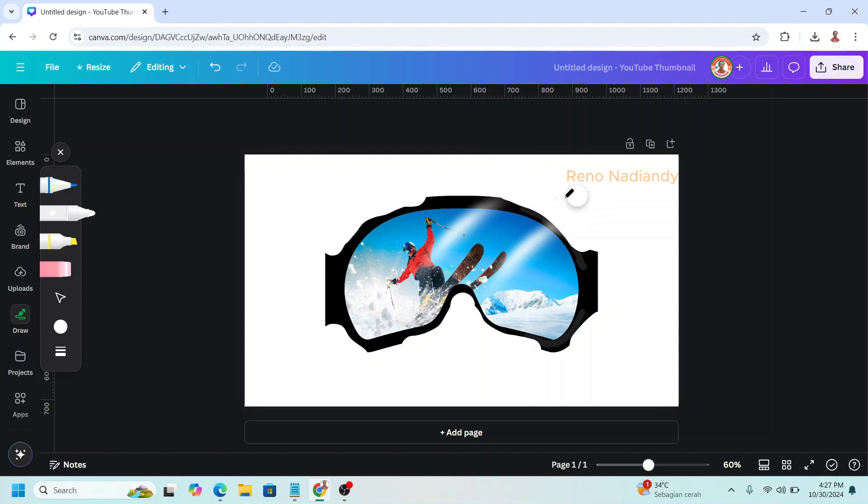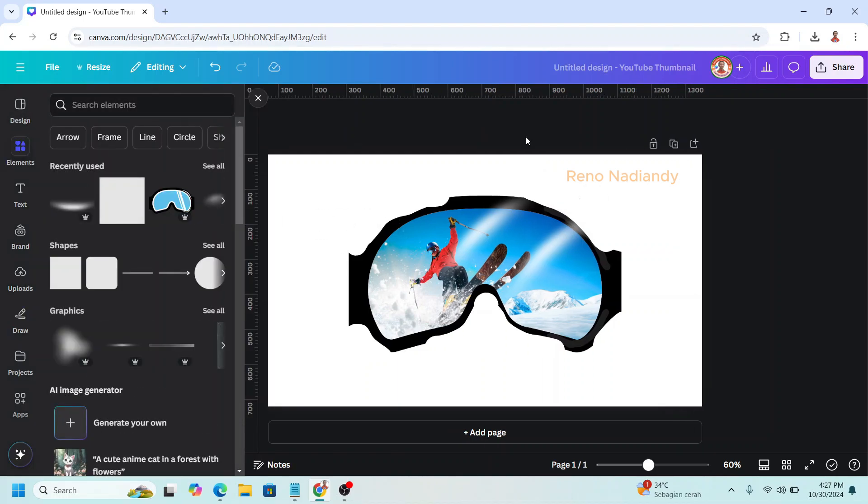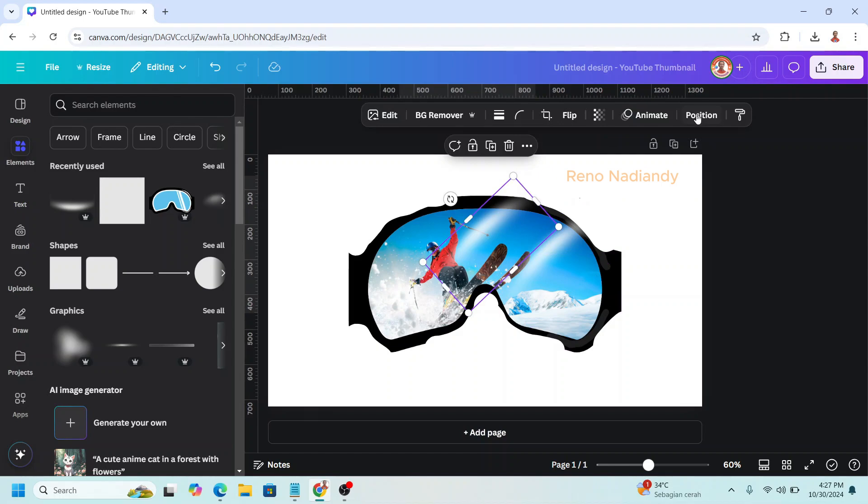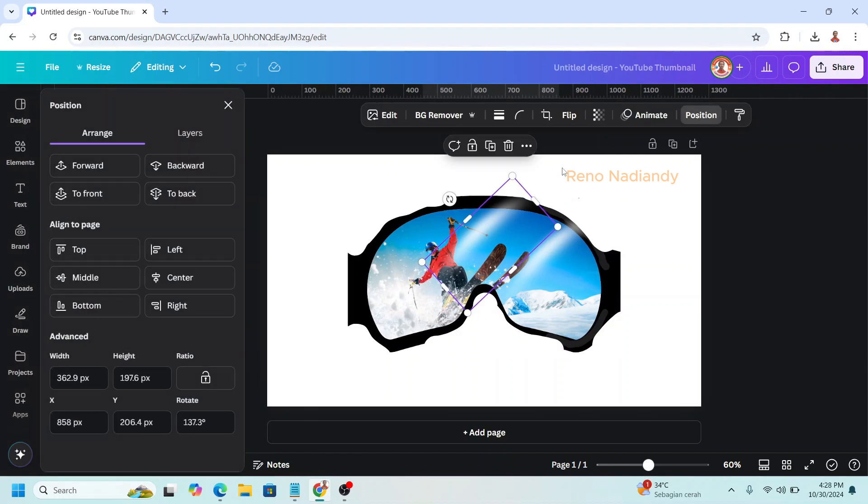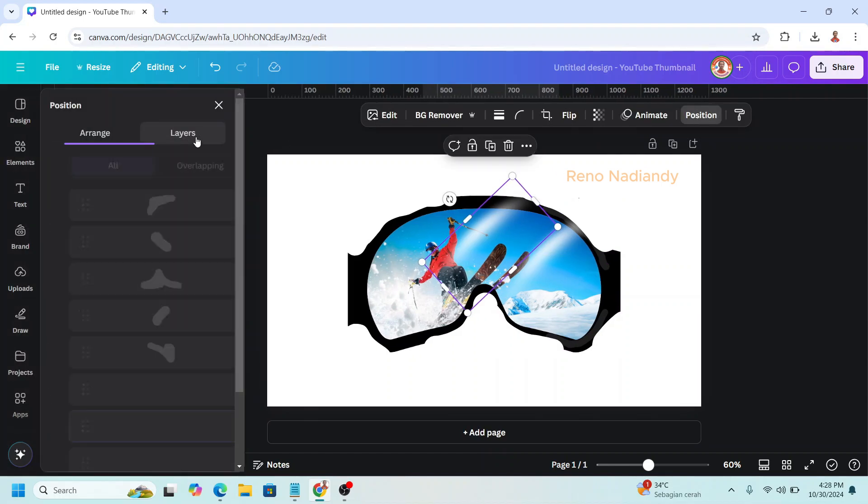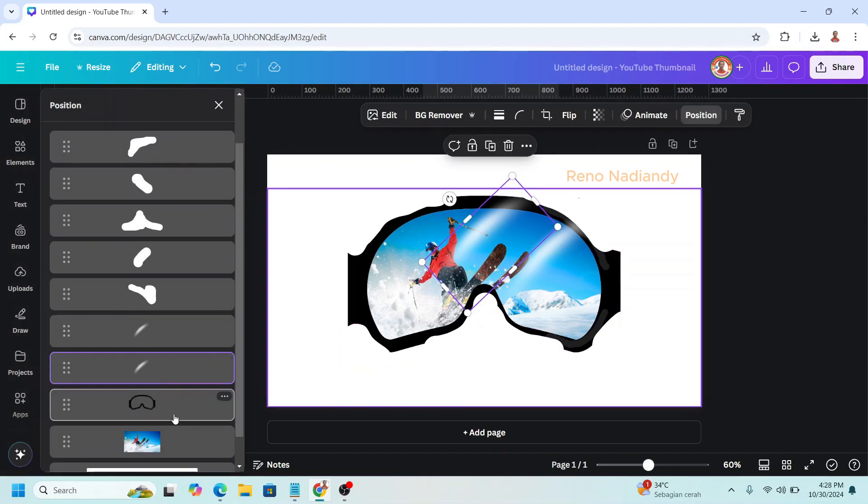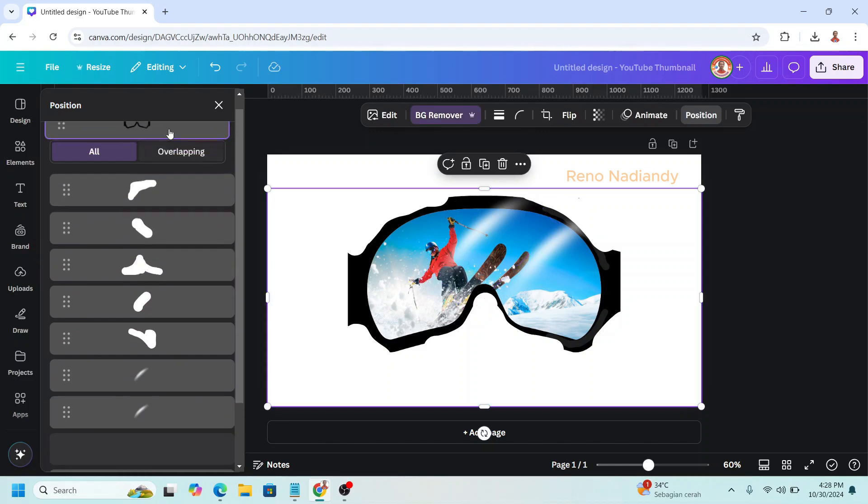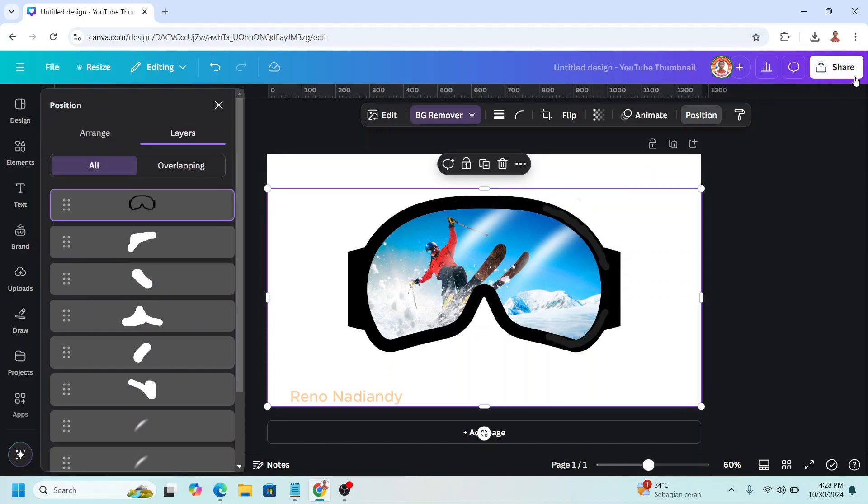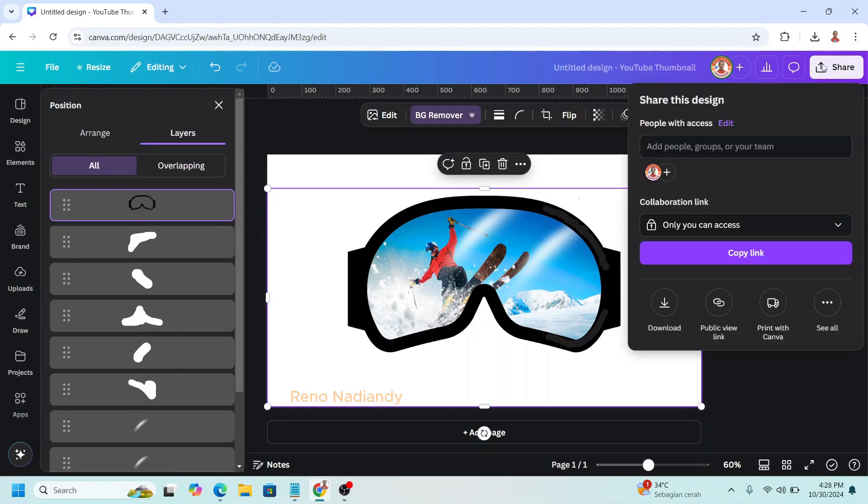Now click element or design or anything. And then click here. And click position. Click layers. And then move this Google to the top. Now download it as PNG.